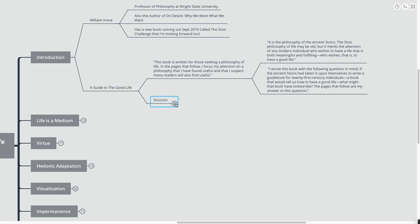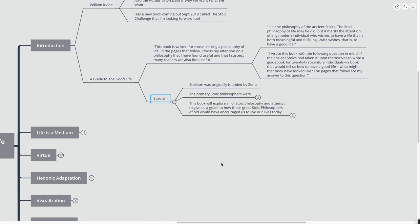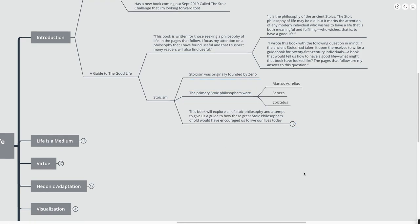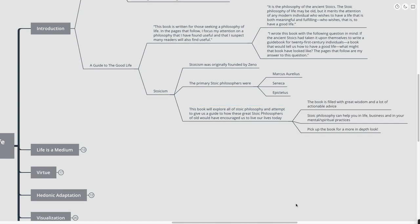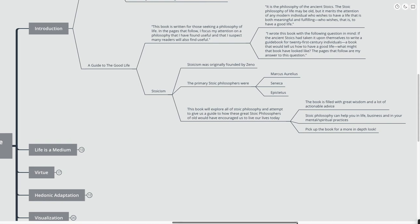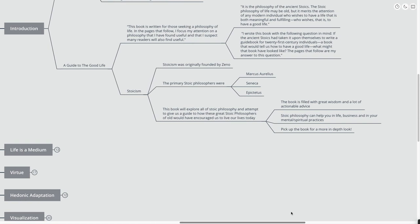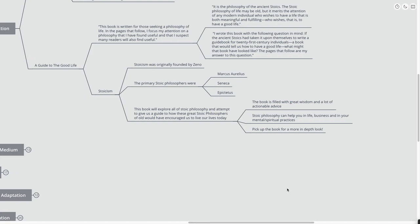So let's talk about Stoicism a little bit here. Stoicism was originally founded by Zeno. The primary Stoic philosophers, the ones at least that are in this book, are Marcus Aurelius, Seneca, and Epictetus. And this book is going to explore all of Stoic philosophy and attempt to give us a guide to how these Stoic philosophers of old would have encouraged us to live our lives today.